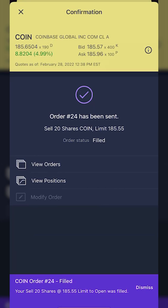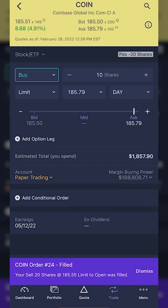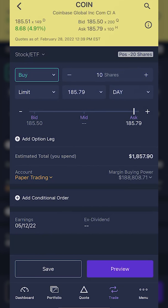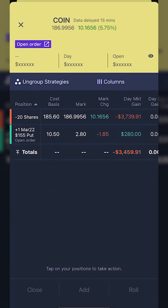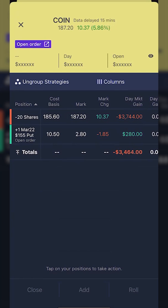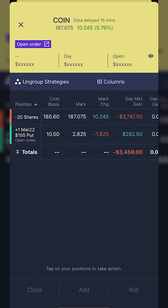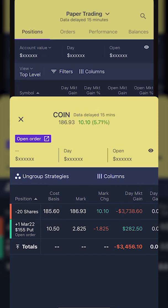You can see the order status flipped over to filled, so the order has been filled. Going back to my positions page, I can see all my current positions on Apple, Coin, and Microsoft. If I click on Coin, I can see my 20 shares short on Coinbase — right there it says negative 20 shares. Now that we've covered opening new positions, let's go over how to close them once you've opened them, starting with closing an open long position — shares that we actually own, not shorted.